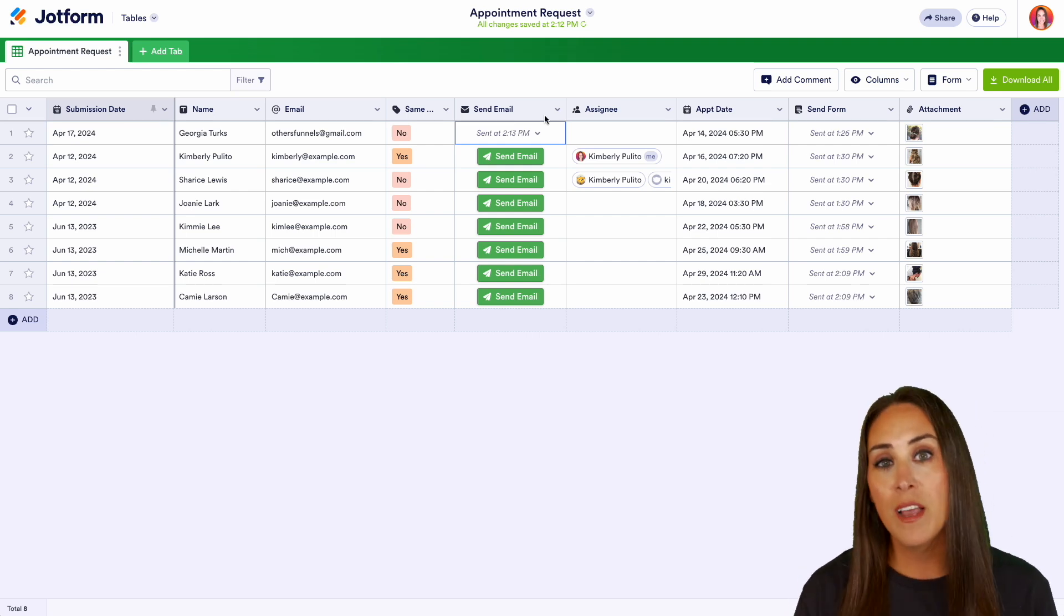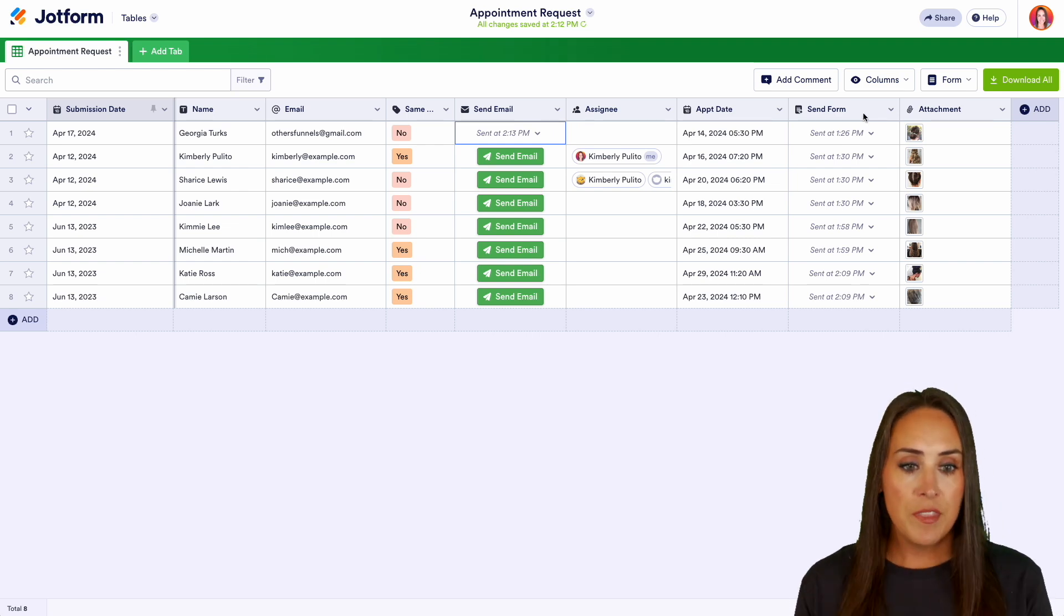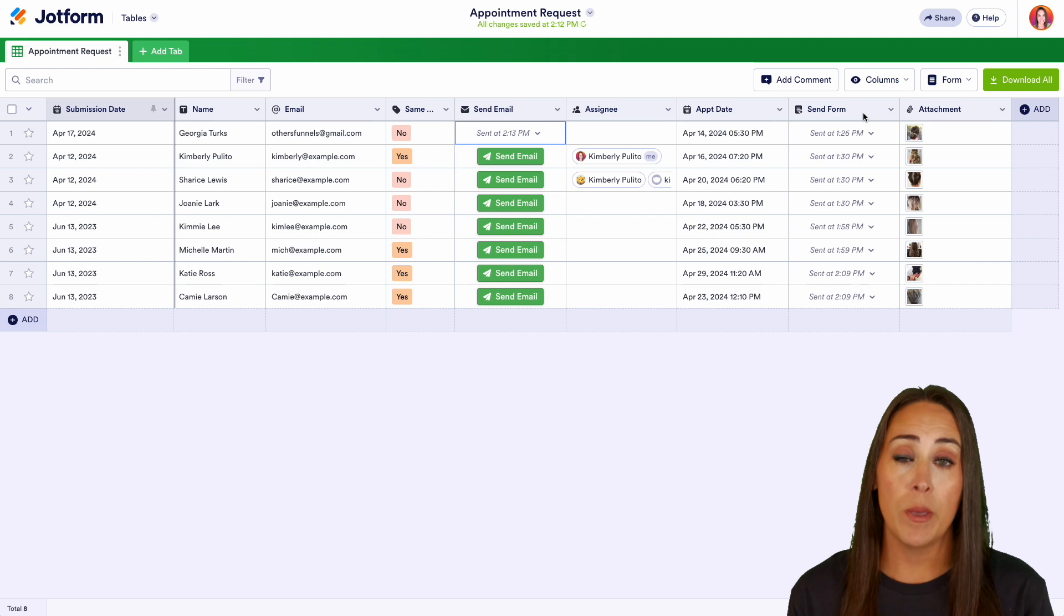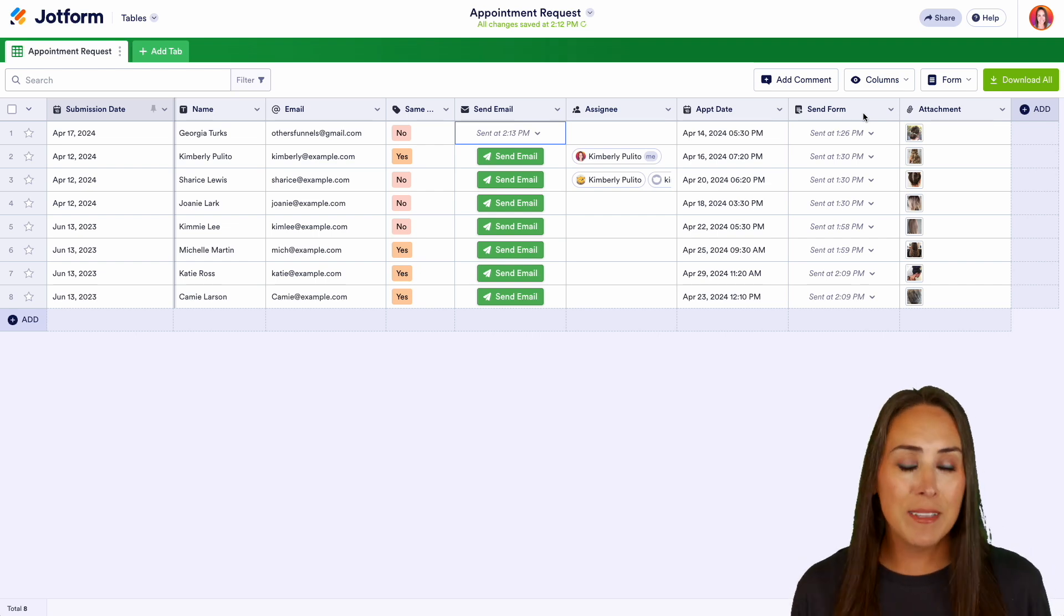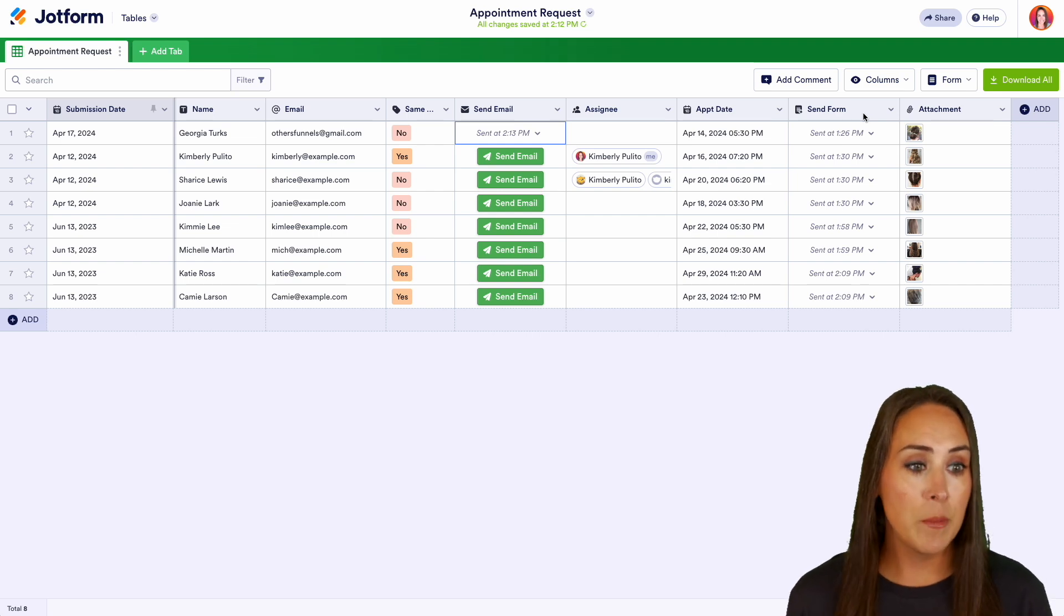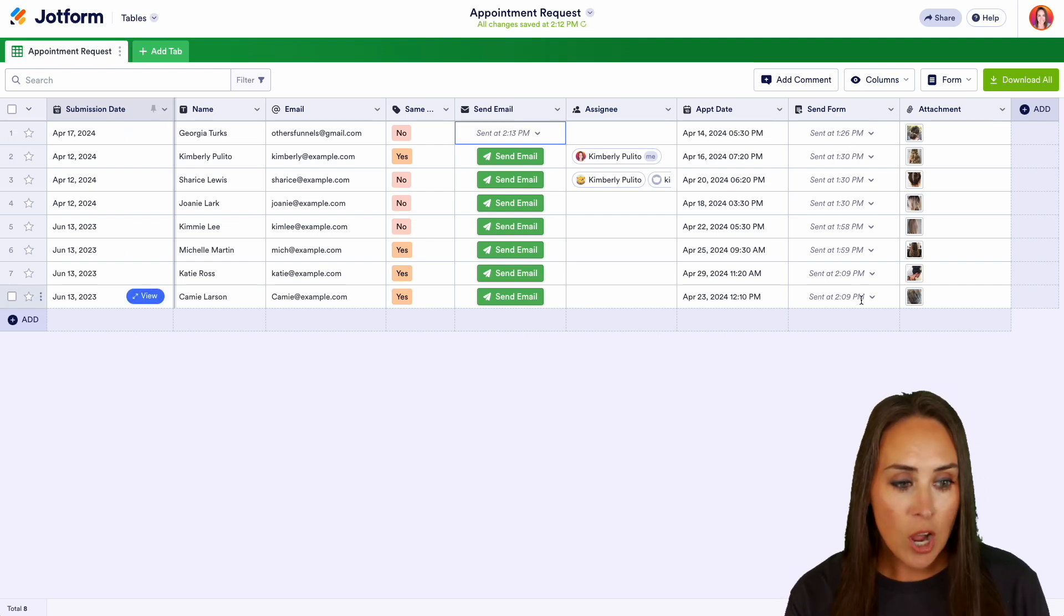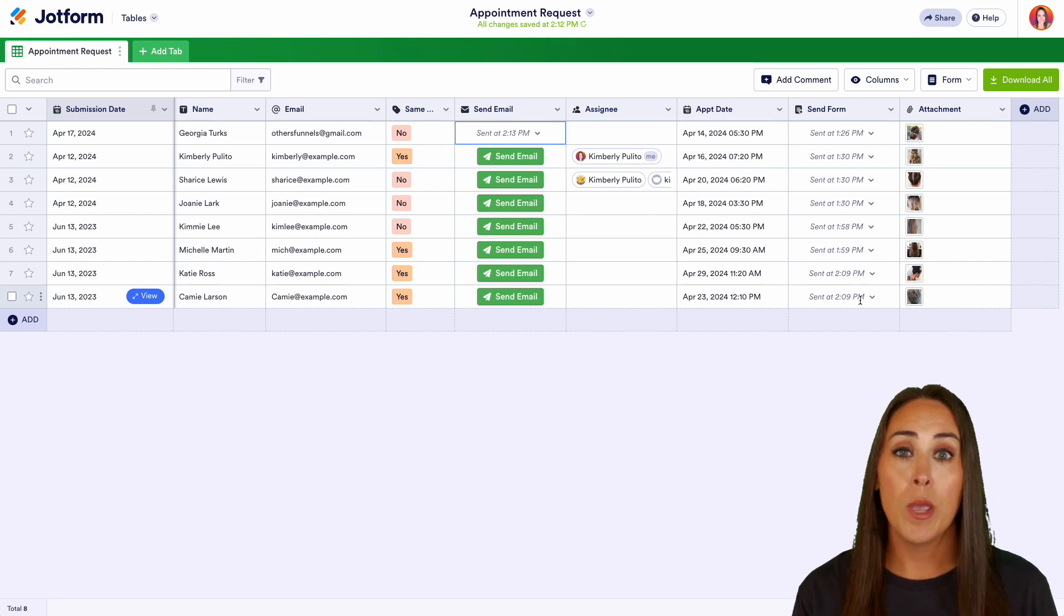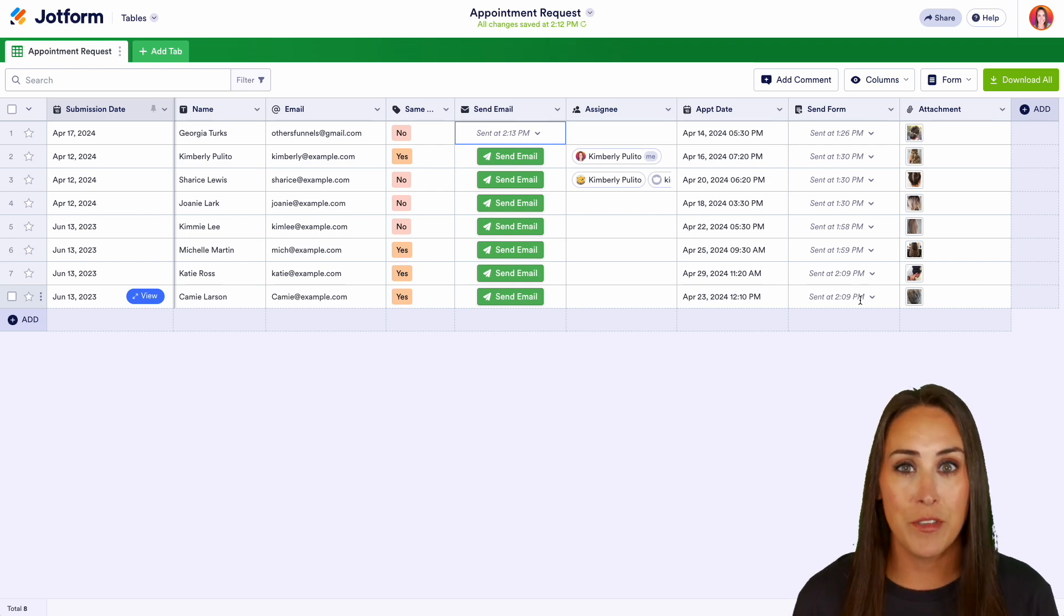Now, another one of these buttons is send form. For example, this form was to create an appointment. After that appointment is done, I would love to collect their feedback on how their appointment went. So once our appointment is passed, I can come in here and you can see that the form has already been sent, but I can automatically send them the appointment follow-up form so that way they can leave us a review.